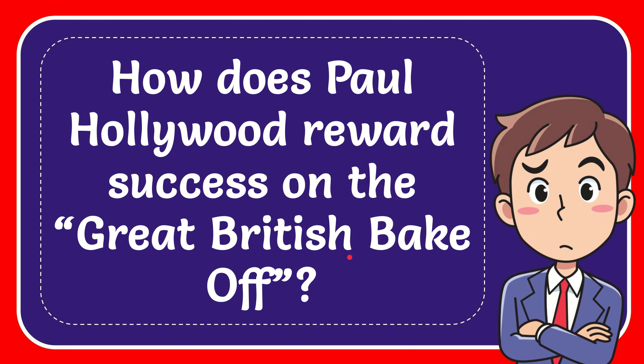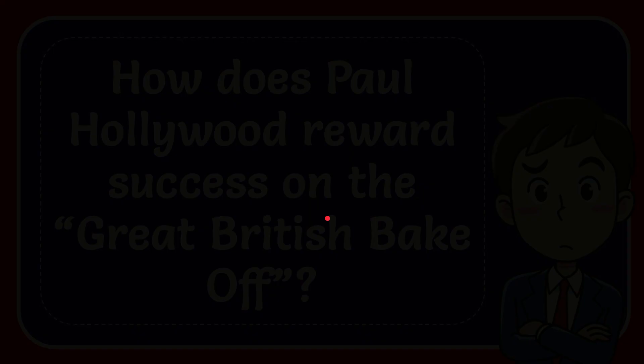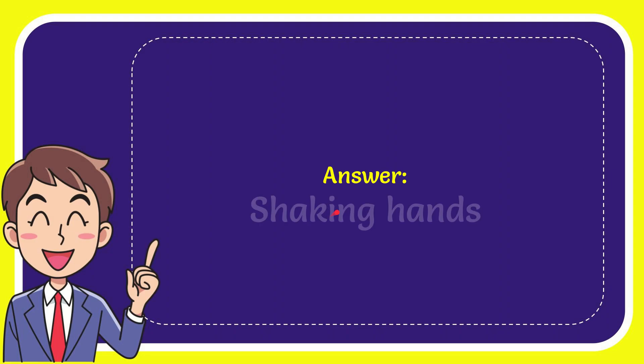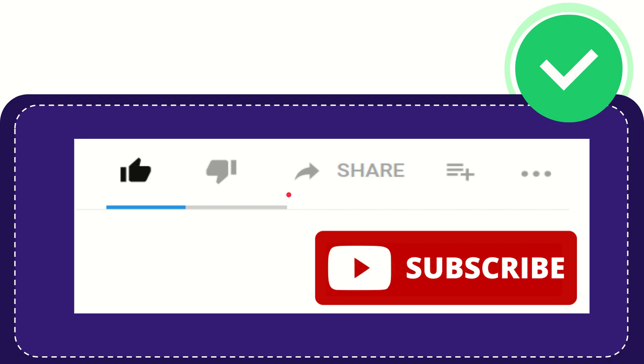In this video I'm going to give you the answer for this question. The question is, how does Paul Hollywood reward success on the Great British Bake Off? The correct answer for the question is shaking hands. Thank you so much.